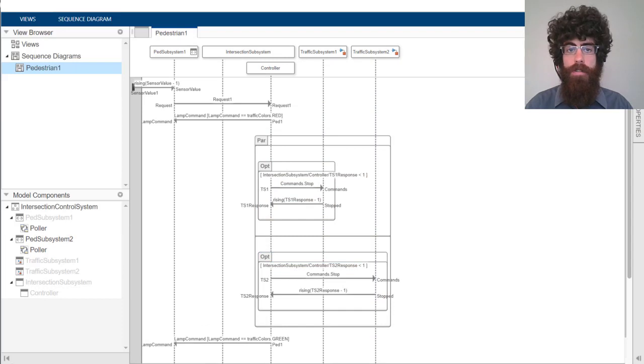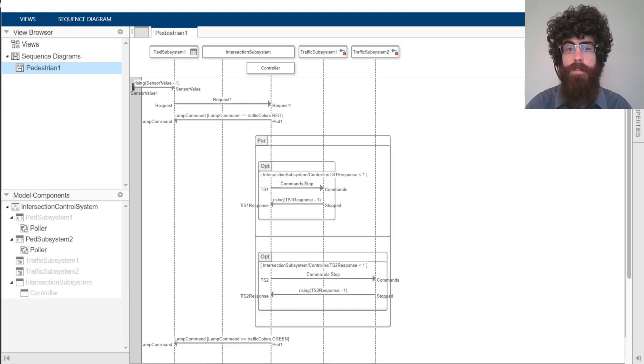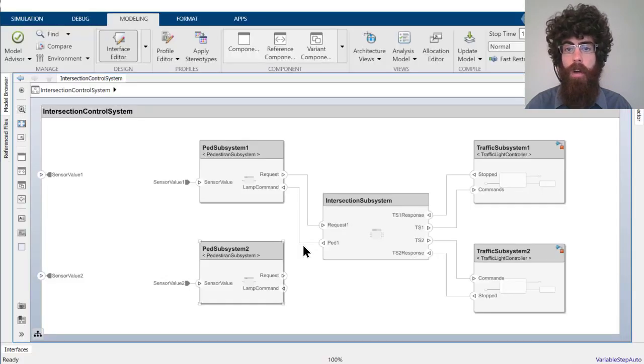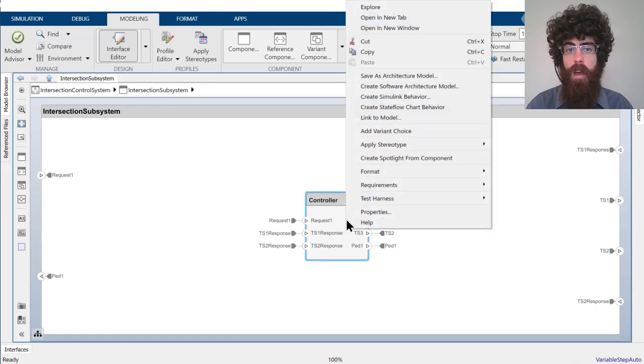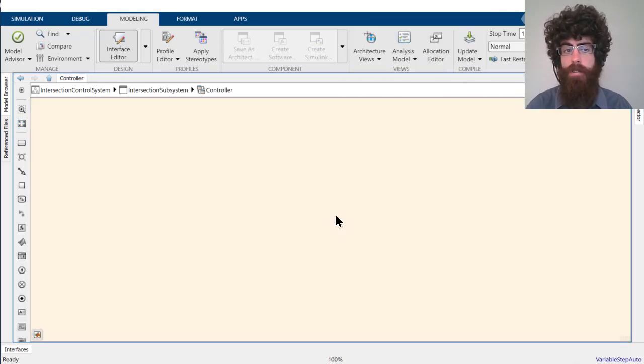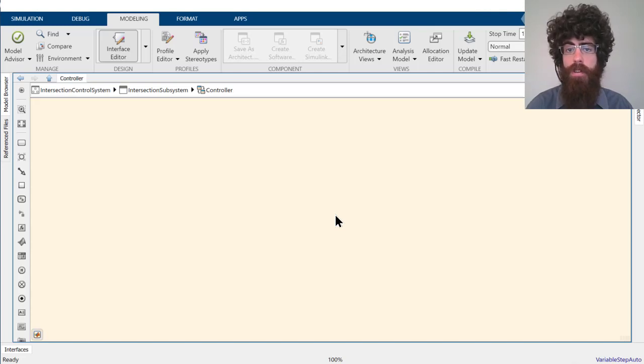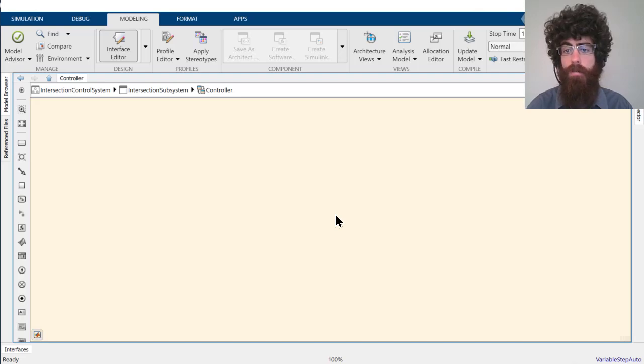With this sequence diagram, our engineer has captured the expected interaction between all of the components in their system for this scenario. They can now convert the intersection controller to a state flow behavior and use the sequence diagram as guidance during implementation. With sequence diagrams, you too can precisely capture the interaction between the components in your systems. Thank you for watching.